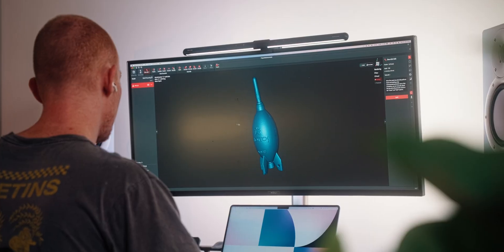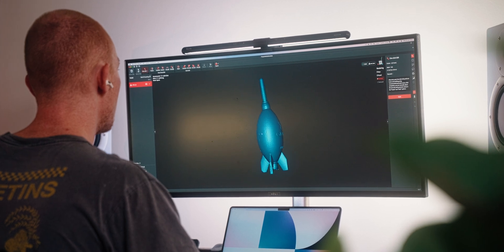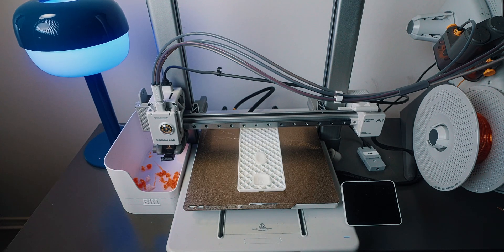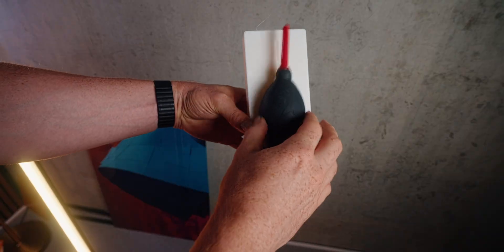But after the scan and some cleanup, I had a super accurate mesh to design around. This is the kind of stuff where the scanner feels like magic.